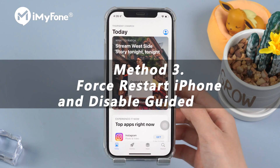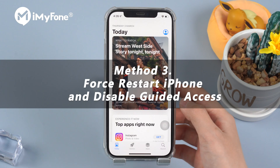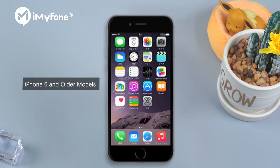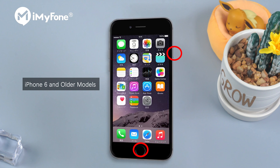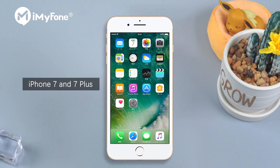The third method is to force restart your iPhone and see if it works. For iPhone 6 and older models, hold the home and power button together until the Apple logo appears. For iPhone 7 and 7 Plus, press and hold the power and volume down button together and wait for the Apple logo to appear.